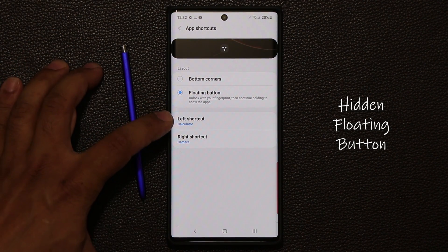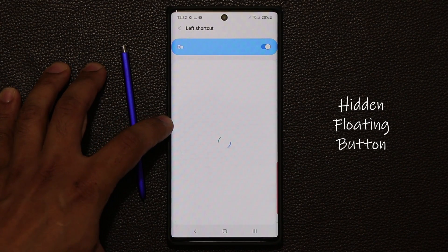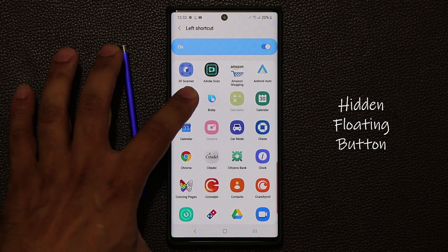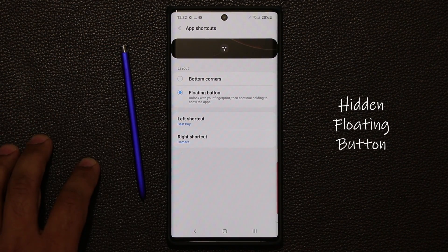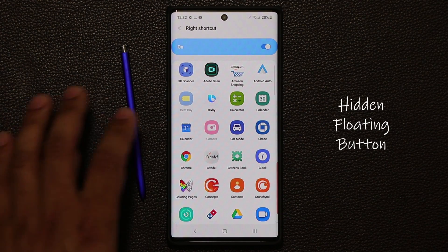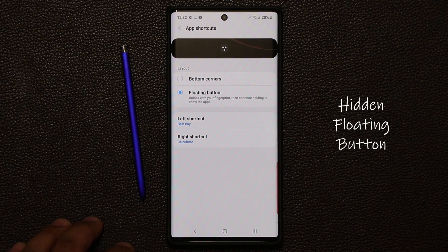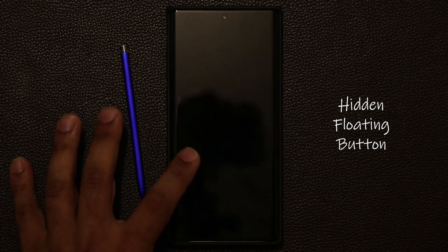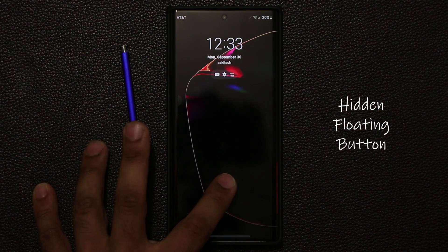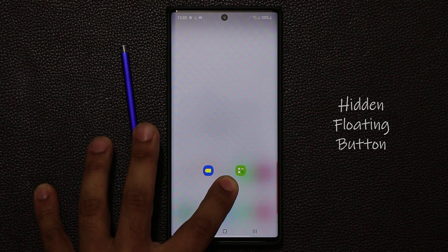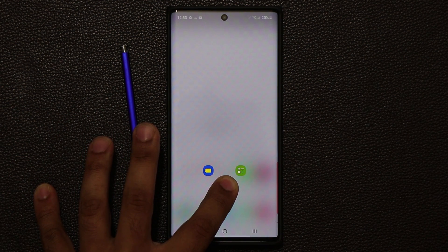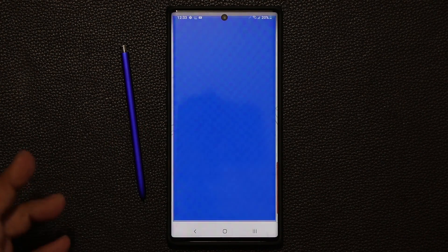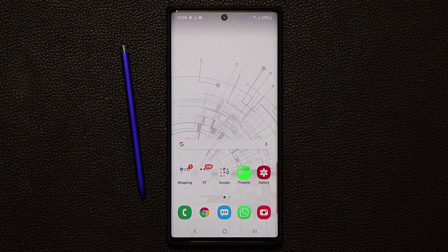Then you can customize what app you want to see on the left and the right. On the left I can have Best Buy, and on the right I can have the calculator. So now when I lock the screen and press and hold, it's going to launch those two applications. Don't let go until you swipe over and launch the application that you want to use.